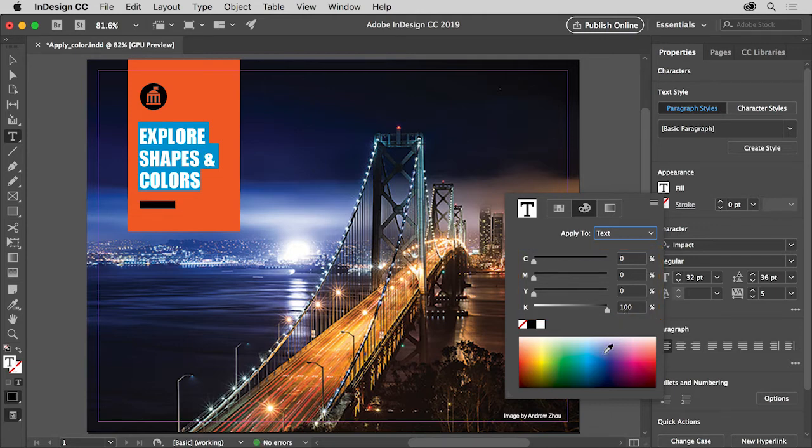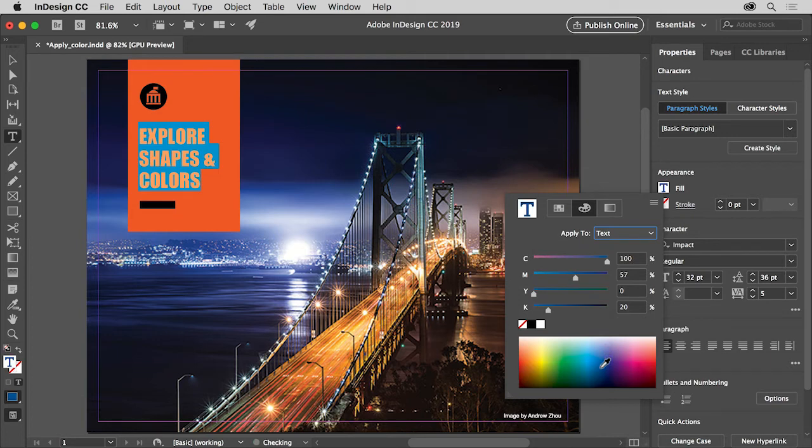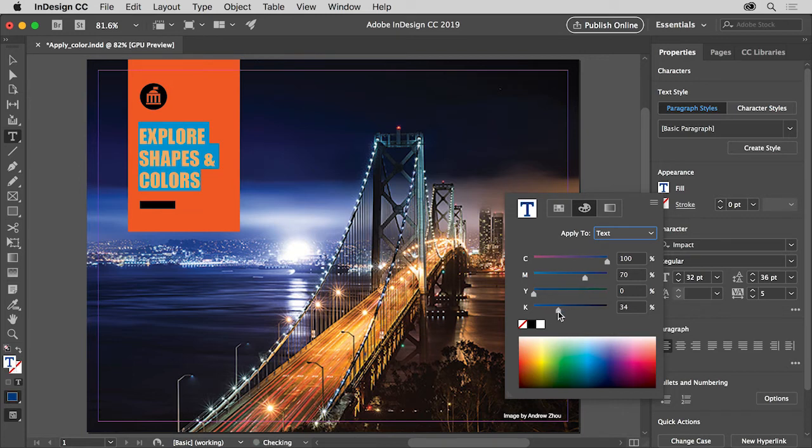Click in the color area down here to apply a dark blue color. Then you can drag each of these sliders—Cyan, Magenta, Yellow, and Black—so they approximately wind up with these color values.